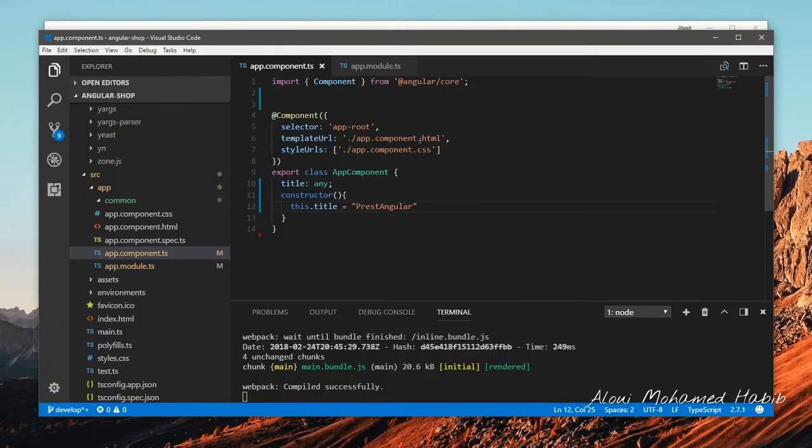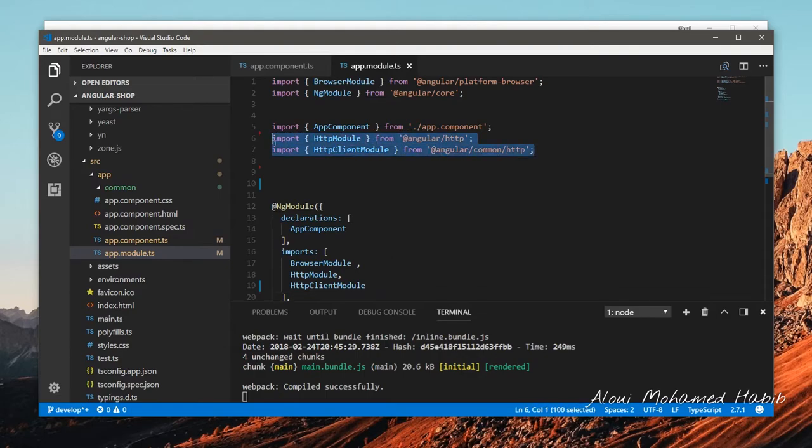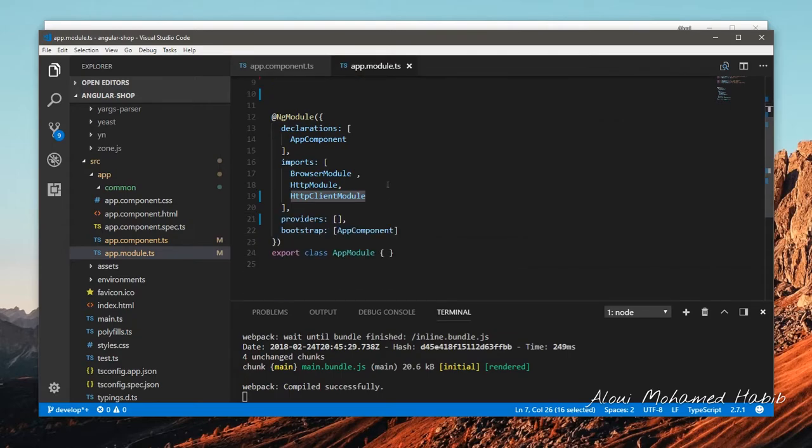Also in the Angular app I prepared some packages, some dependencies since we will be working with web services. I imported the HTTP module and HTTP client module and imported them right here, and that's it.